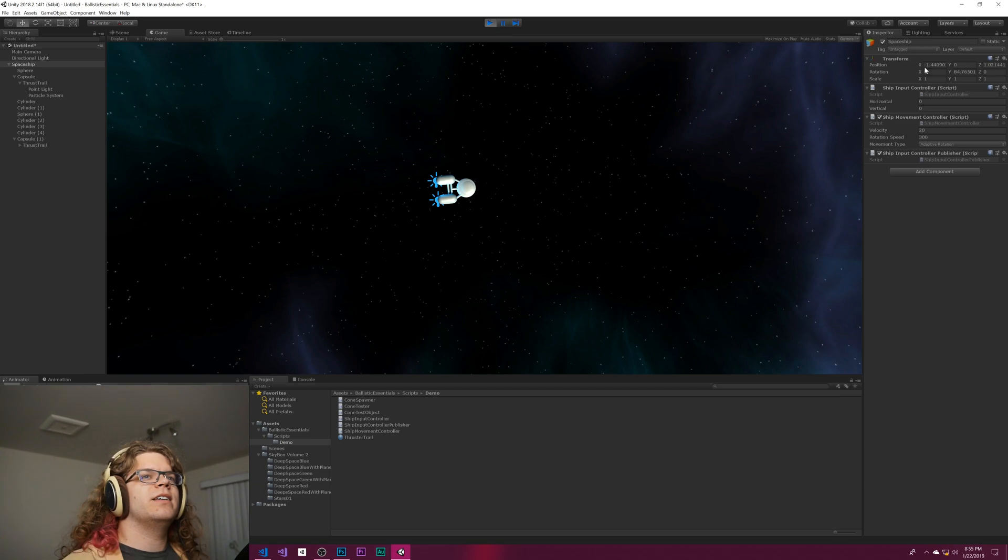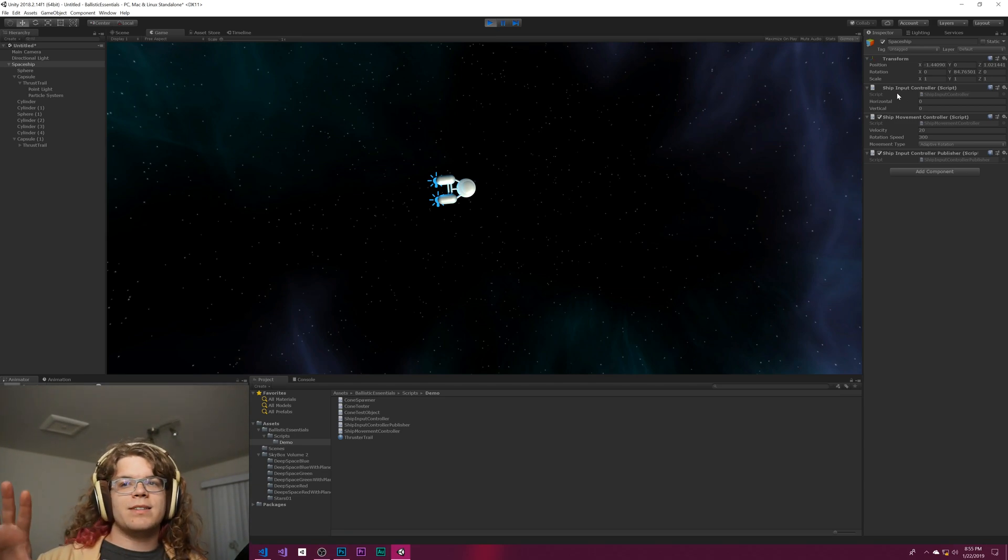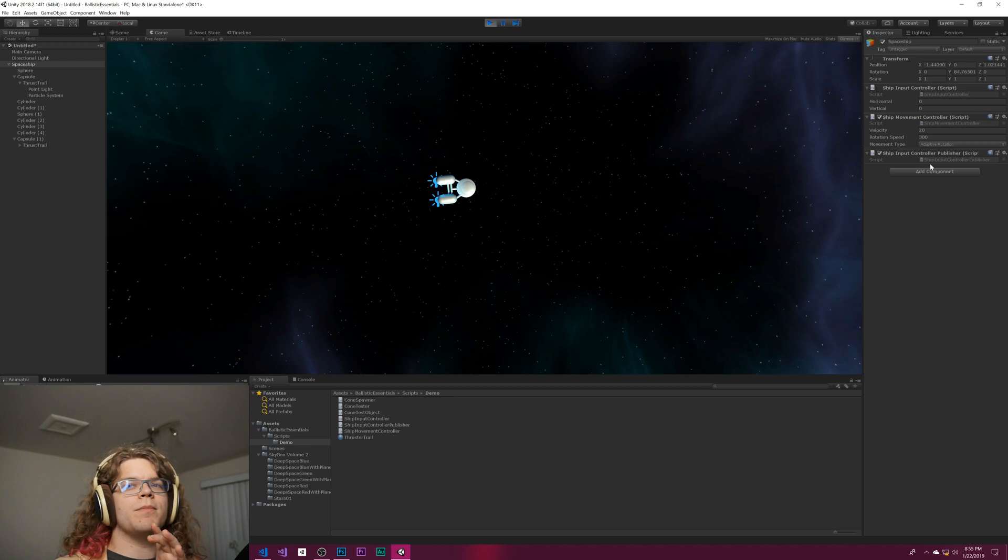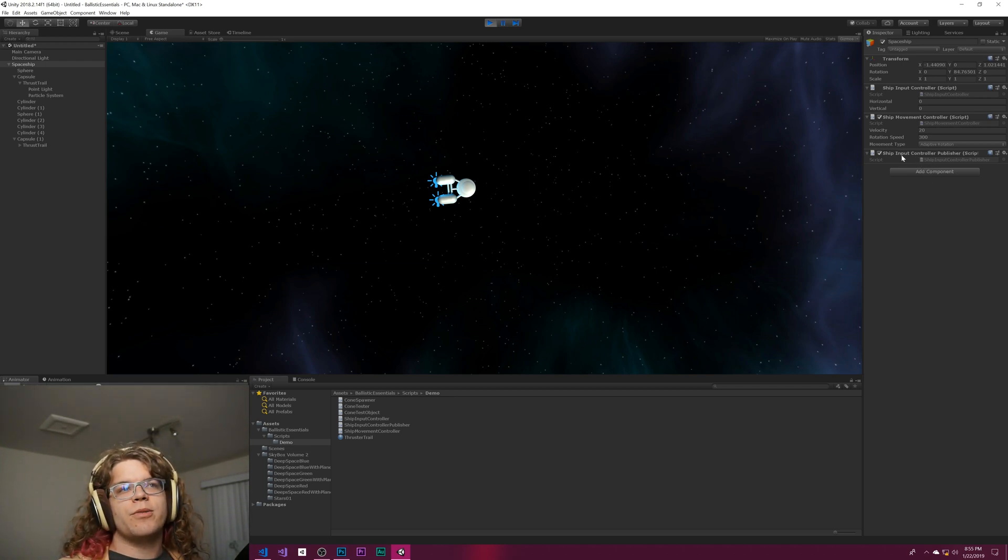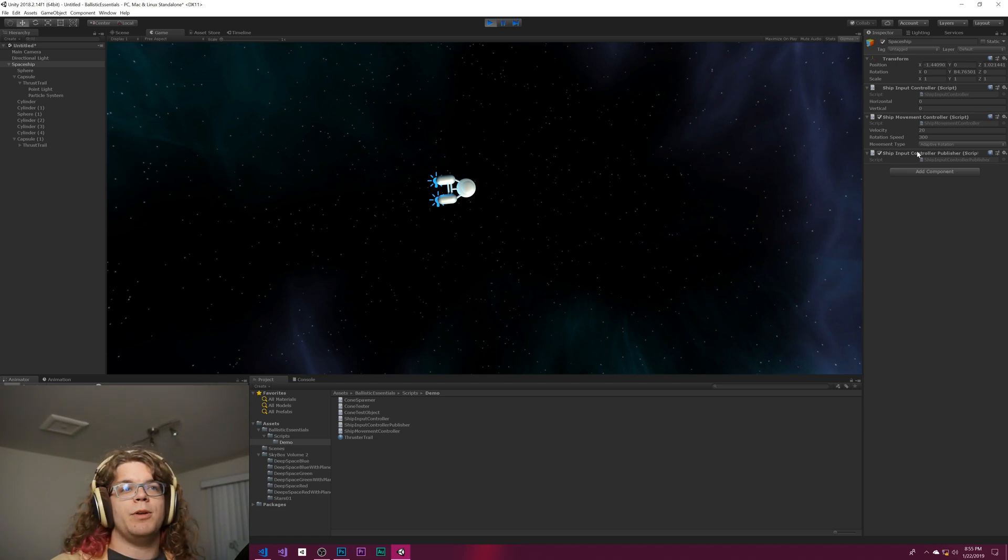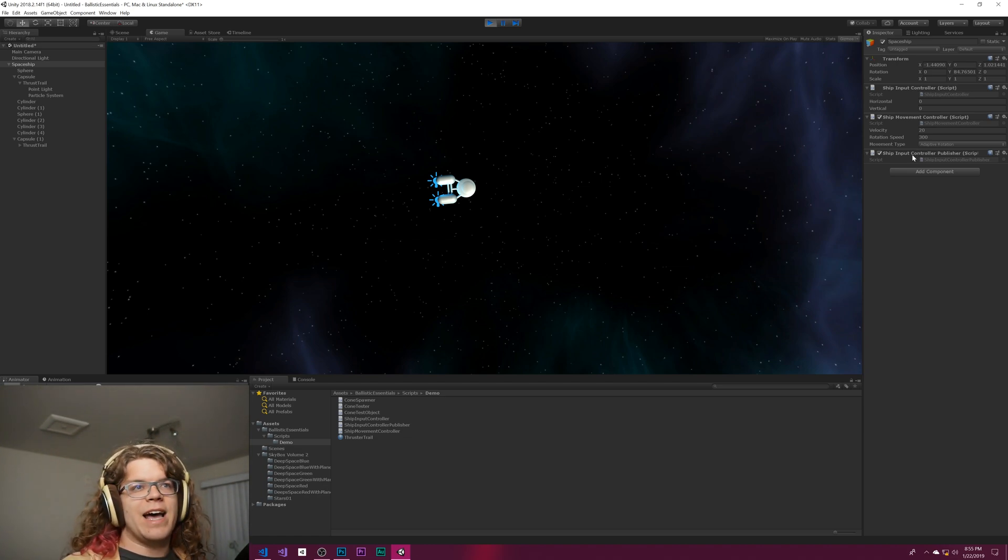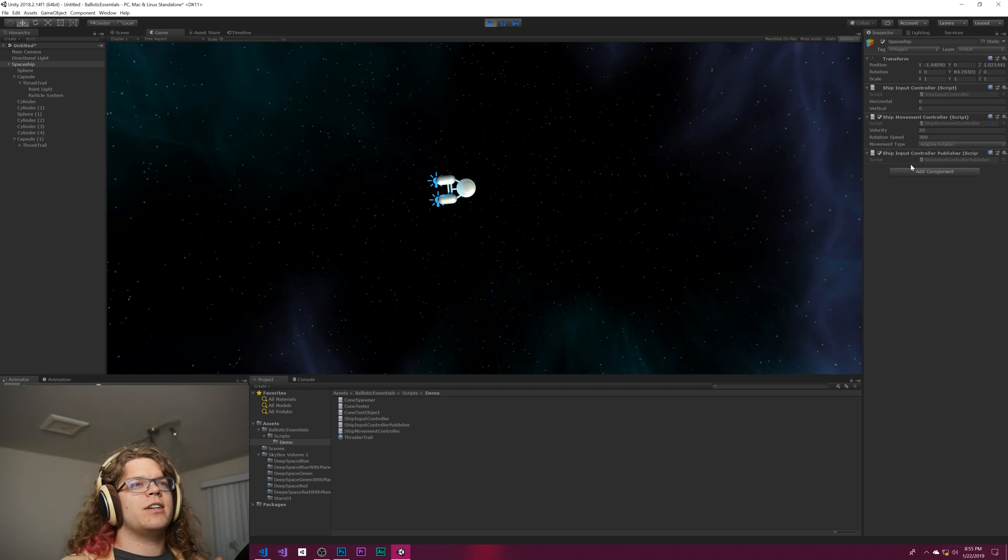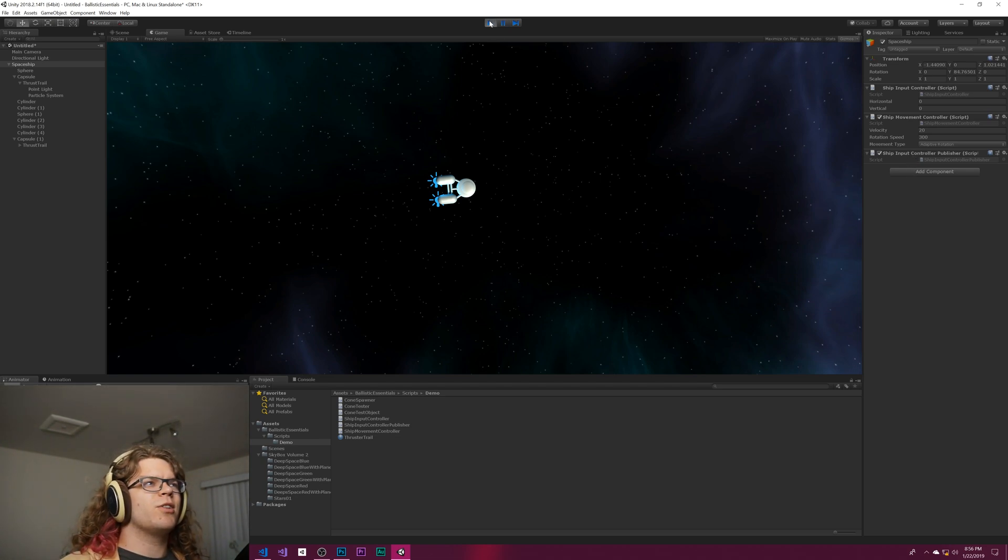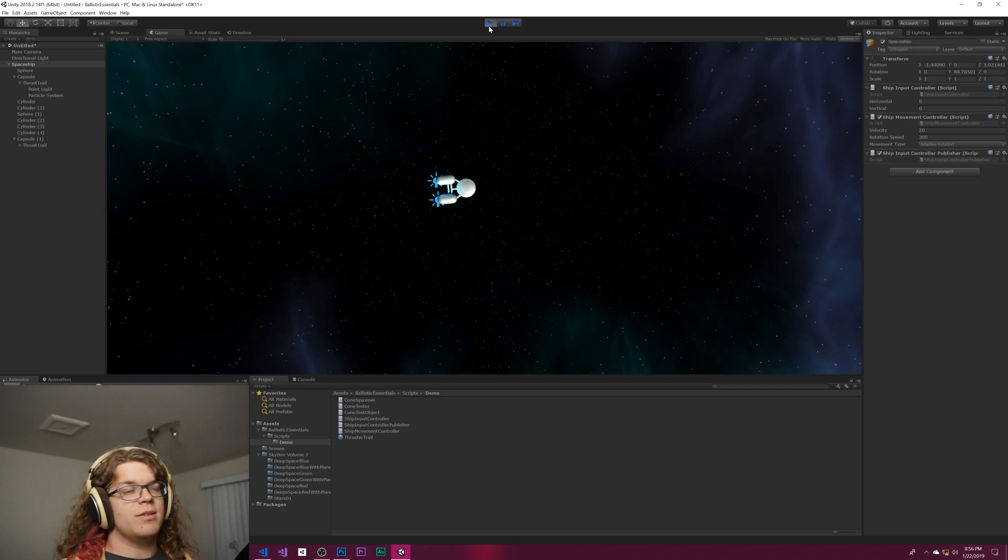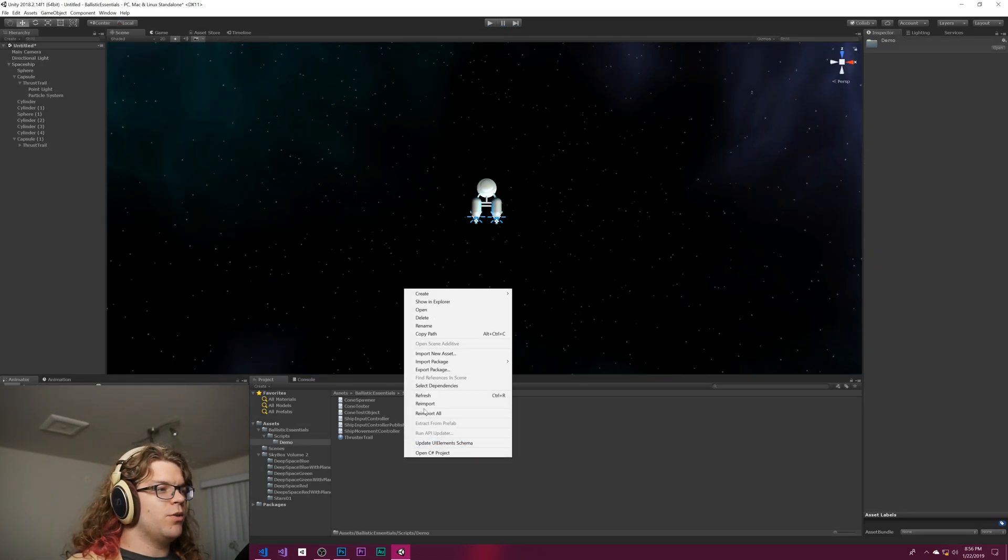The point of doing this is now our ship input controller is completely separate from the actual controller, which means we can create a different type of ship input controller publisher and use that effectively. We can swap this one, which is a manual controller input, for like an AI or something like that.